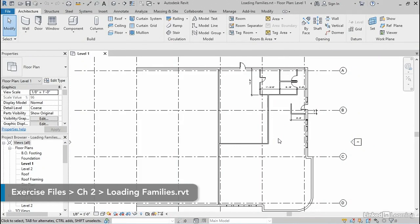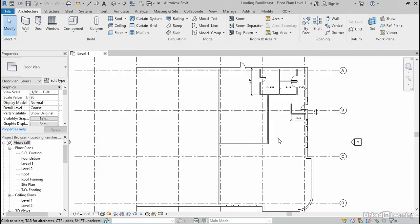We'll start with some columns, and then we'll look at a variety of other components. What all of these items have in common is Revit refers to these as families, and families are organized into different categories.